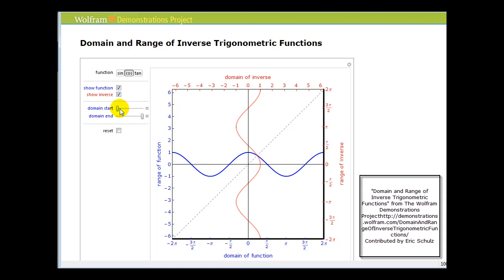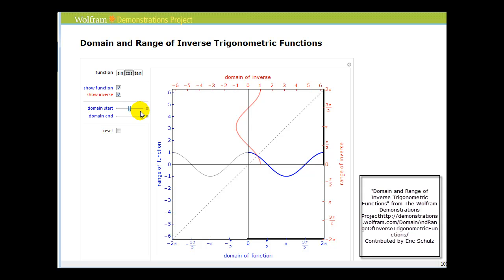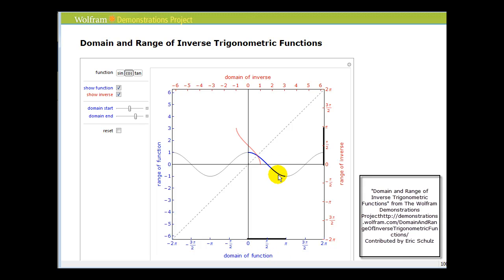By taking the domain of y equals cosine x and restricting it to the interval from zero to pi, the blue function is now one-to-one and therefore has an inverse function in red. If we did not restrict the domain to the interval from zero to pi, the blue function would not be one-to-one and the inverse would not be an inverse function.